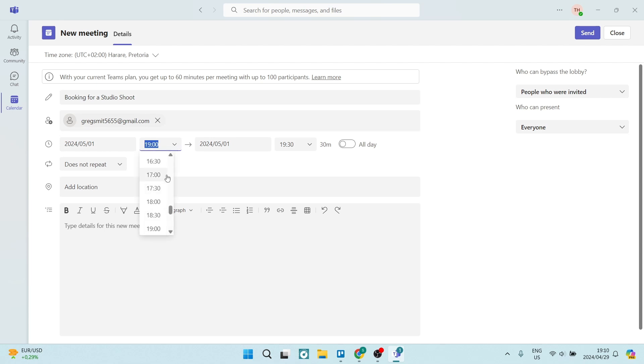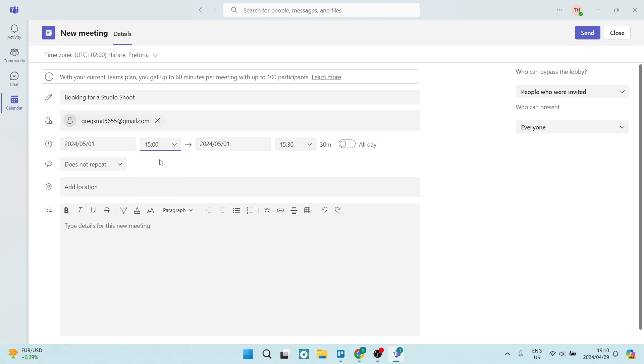However, we can, of course, change this altogether. Let's say we're going to make it for 3 p.m. And this is the start time. We can now enter the end time. Now, if you want to have it an all day event, you can literally just toggle this on and it'll make it an entire day event.